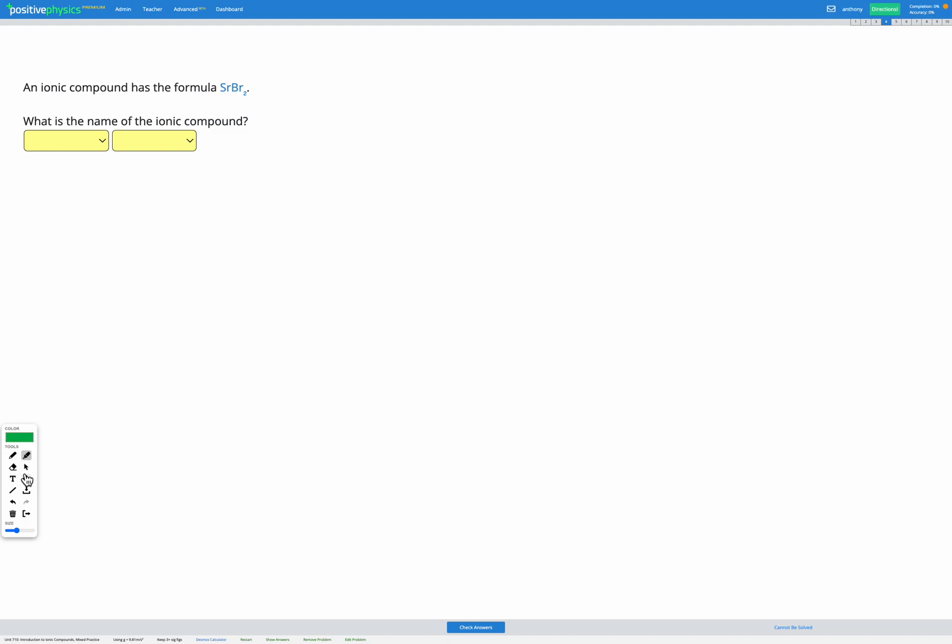So in this question, we have a formula provided, SrBr2, and we want to find the name of this ionic compound.